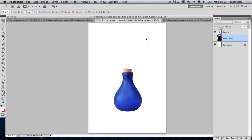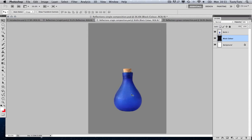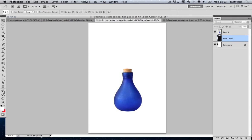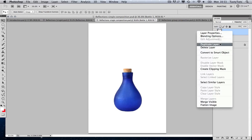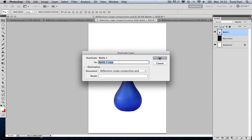I'm going to open up a document that I prepared earlier. What I have here is my object on its separate layer. I have cut this out, and we can see that by showing a colored block behind. We're going to start by duplicating this layer. I'm going to come over to my layers panel, click on the bottle one, right click and duplicate layer. I'm going to call this 'reflection'.